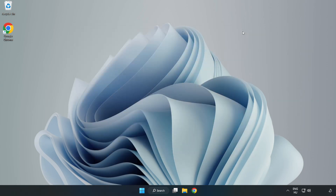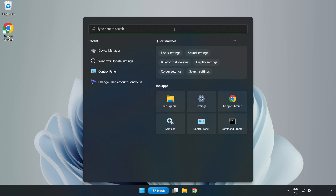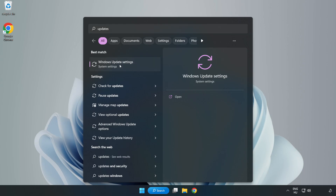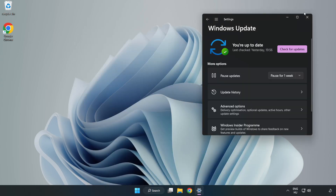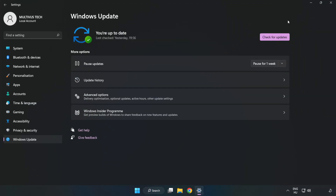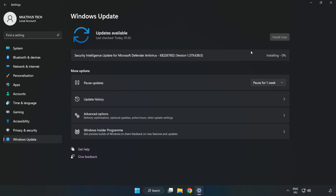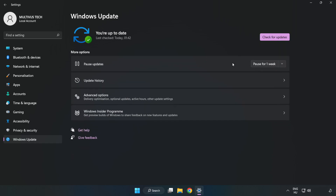Close the window. Click the search bar and type Update. Click Windows Update Settings. Click Check for Updates. After completed, click Close.